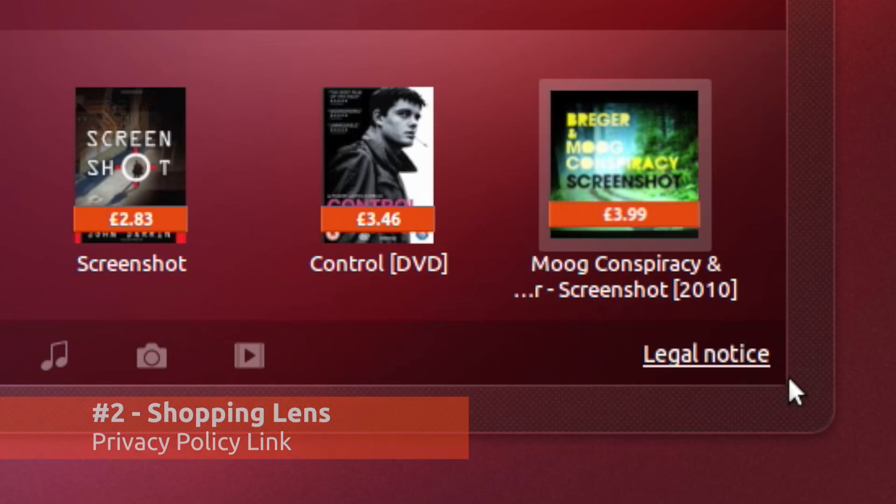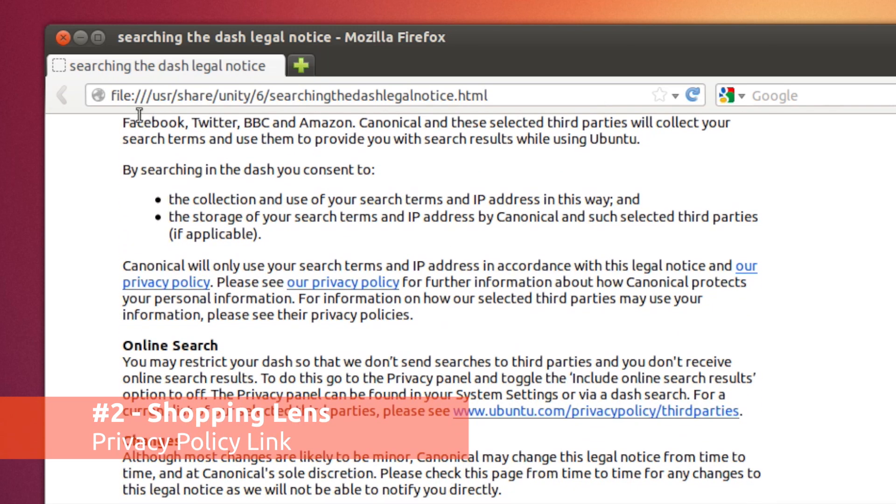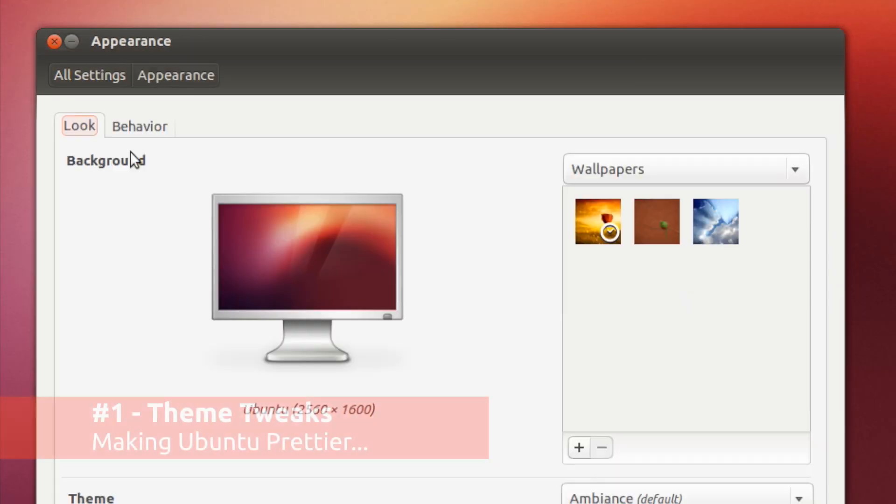For more information on the feature, just click the legal link in the Dash to read Canonical's privacy policy.